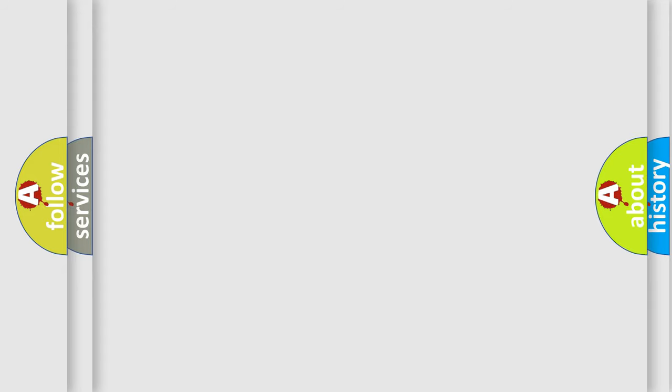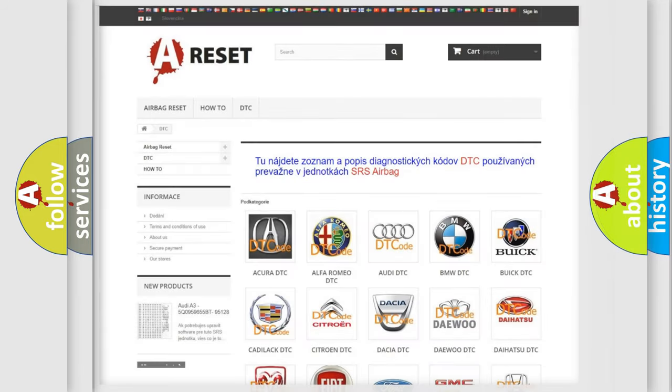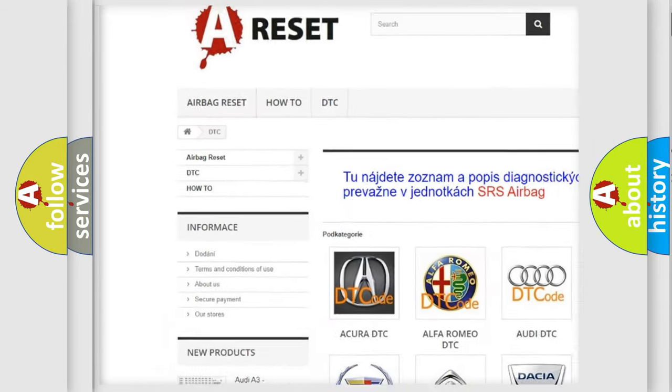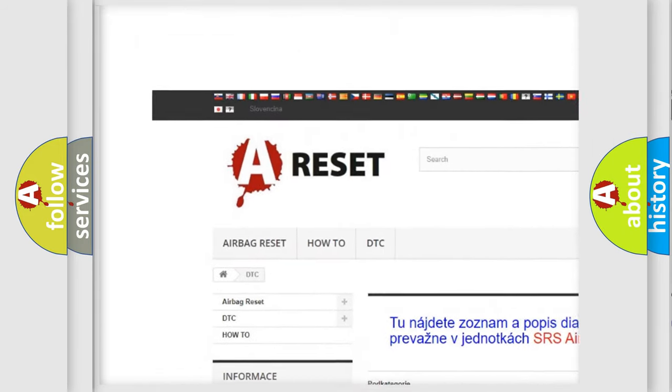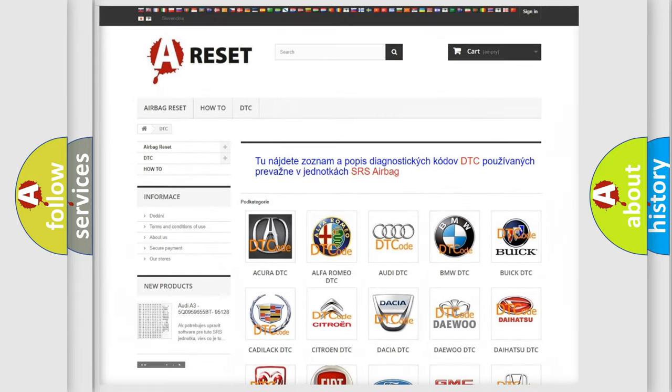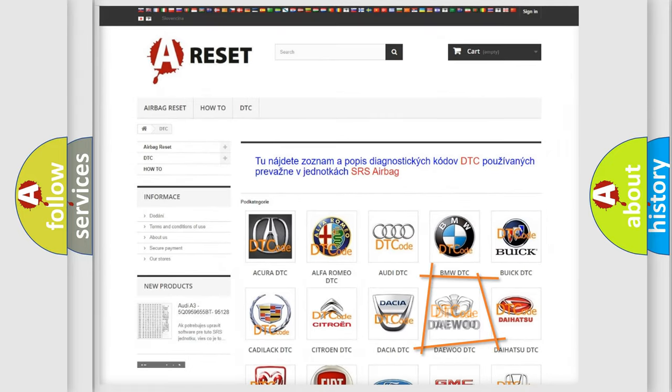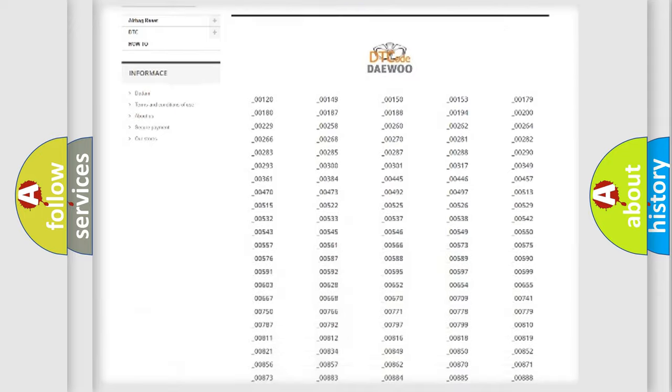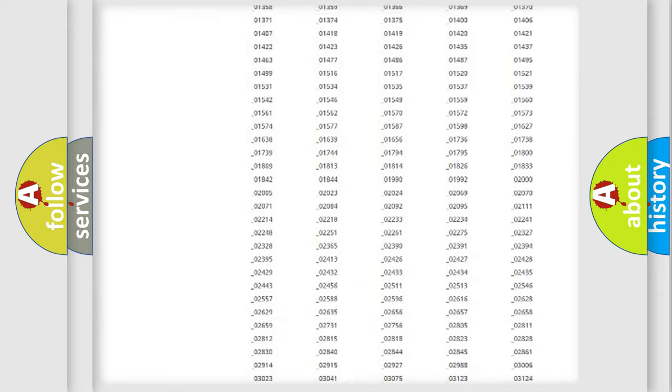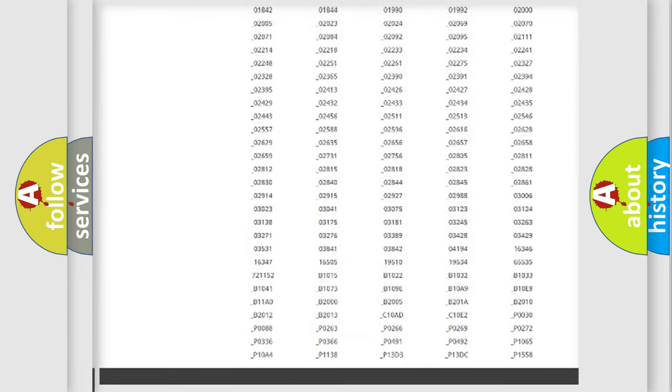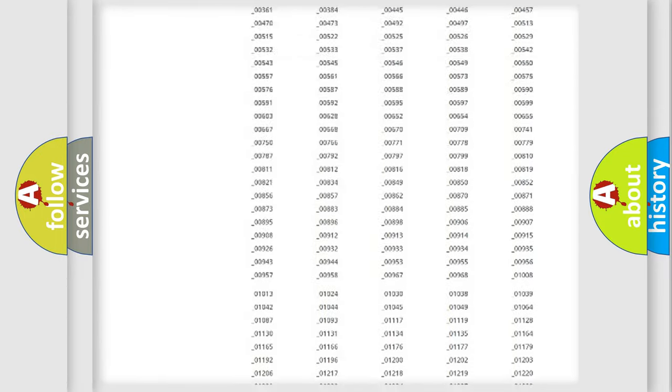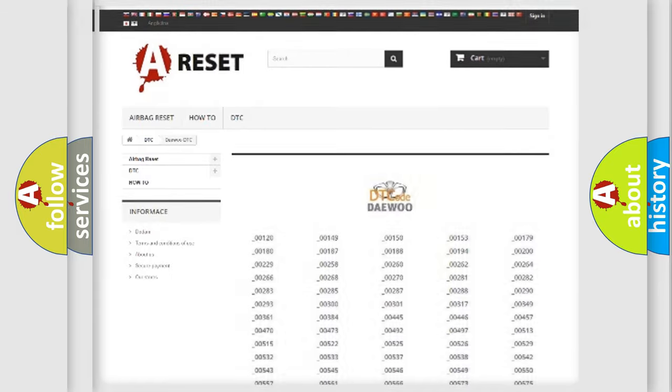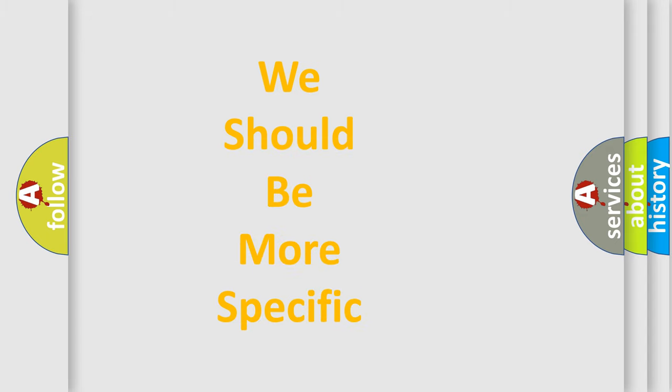Our website airbagreset.sk produces useful videos for you. You do not have to go through the OBD2 protocol anymore to know how to troubleshoot any car breakdown. You will find all the diagnostic codes that can be diagnosed in vehicles, and many other useful things. The following demonstration will help you look into the world of software for car control units.